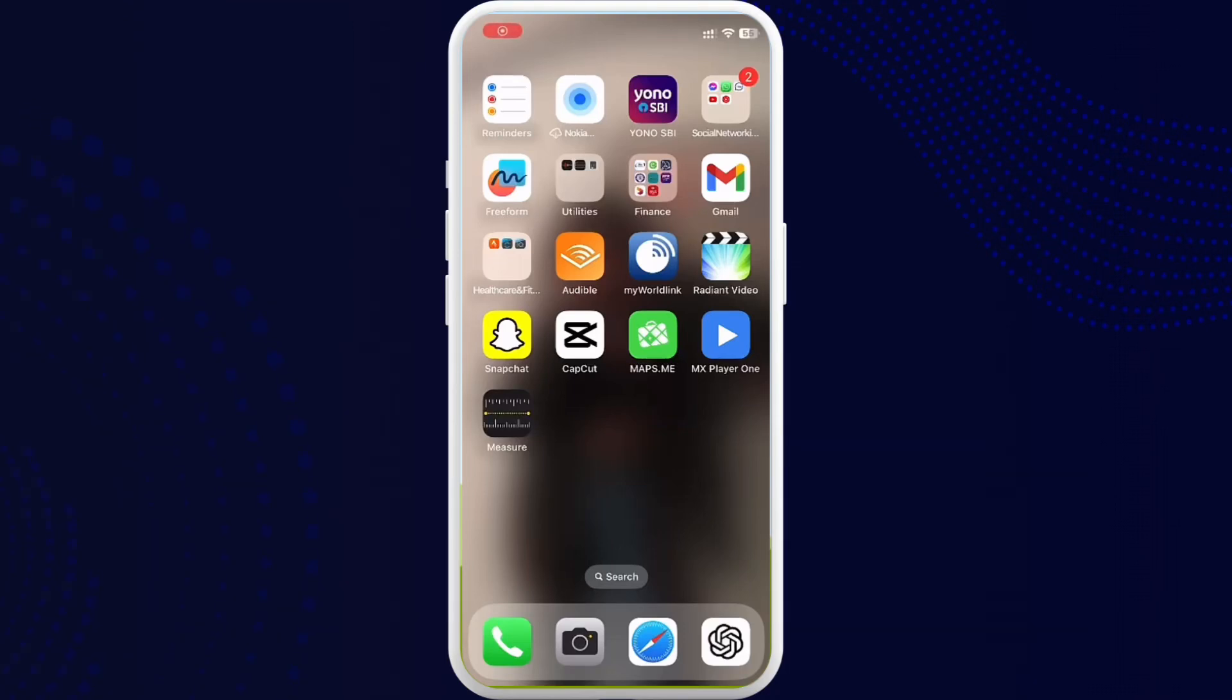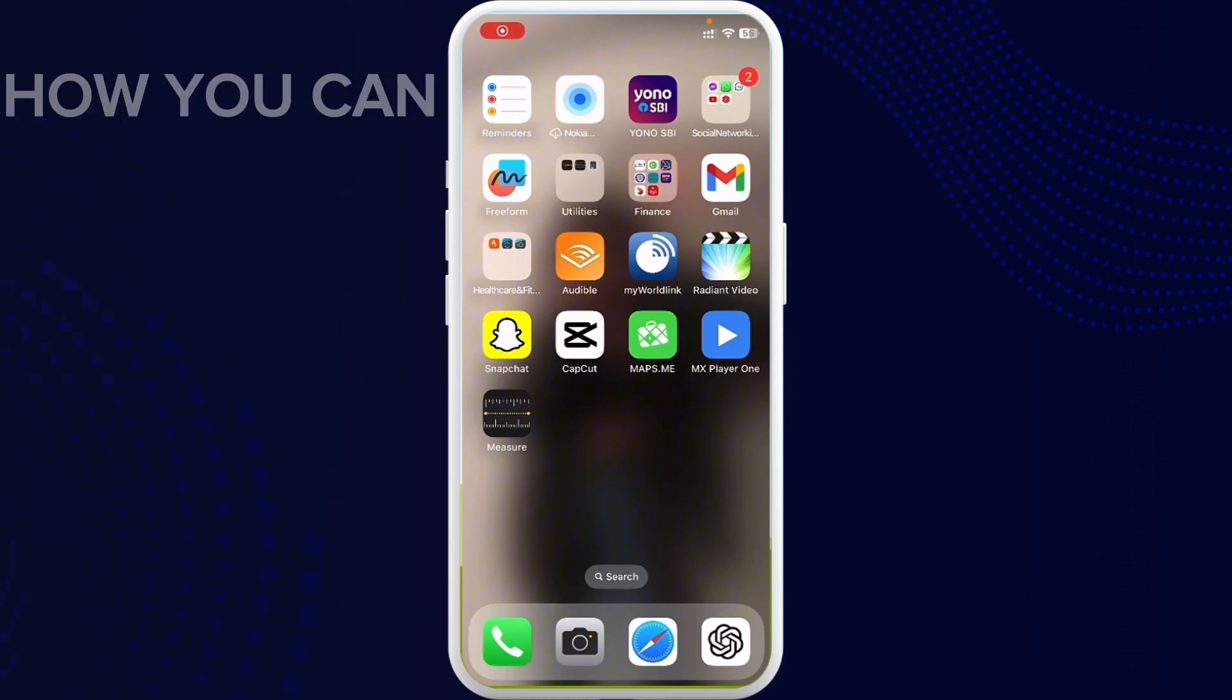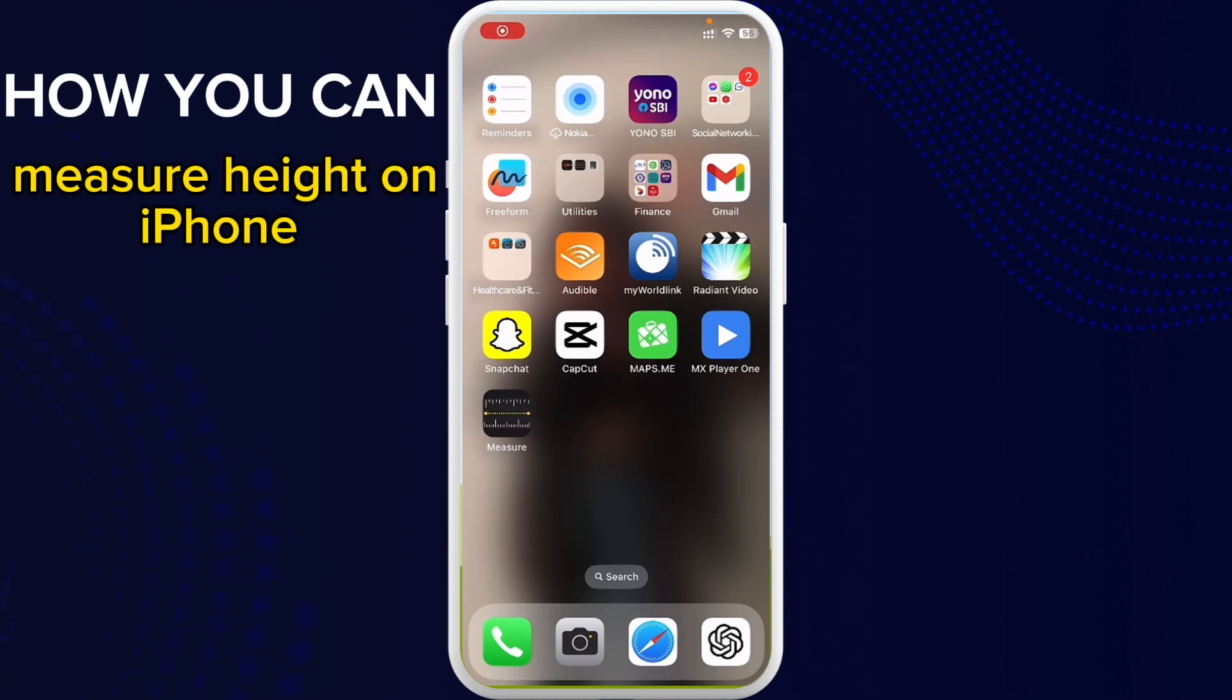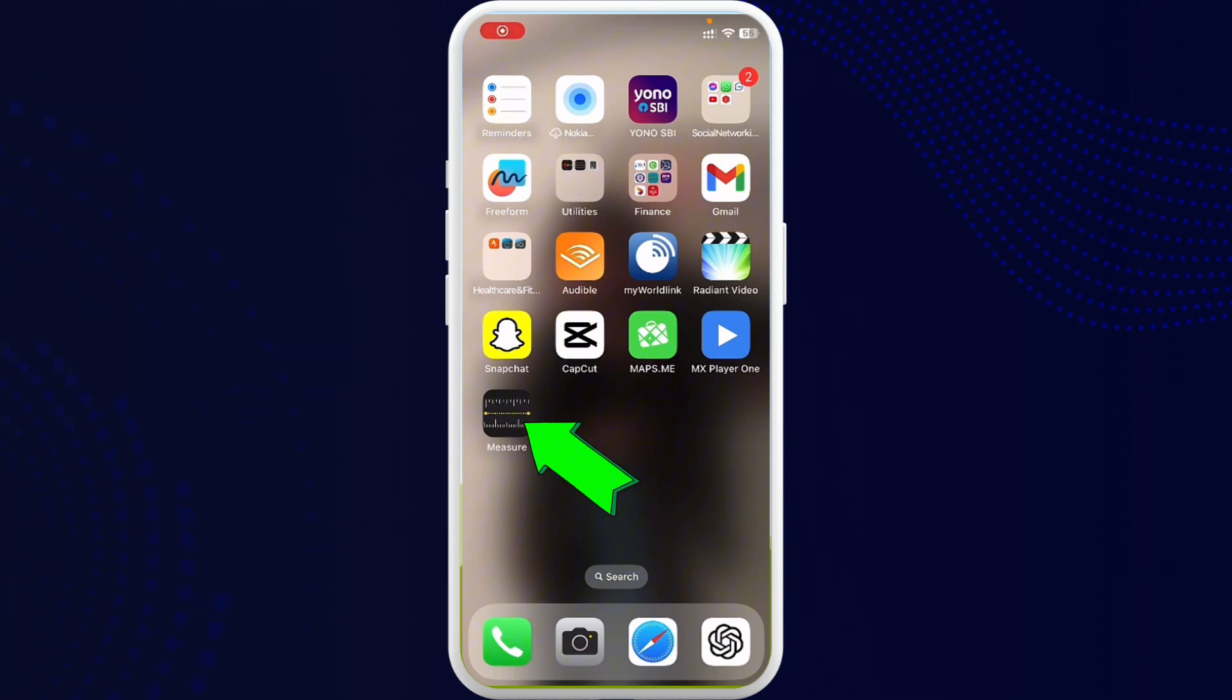Hi everybody, welcome back to Tech Tube. I hope you all are doing great. So today I am back with another tutorial video of how you can measure height on iPhone. To get started, first of all there is an app called Measure on your iPhone.